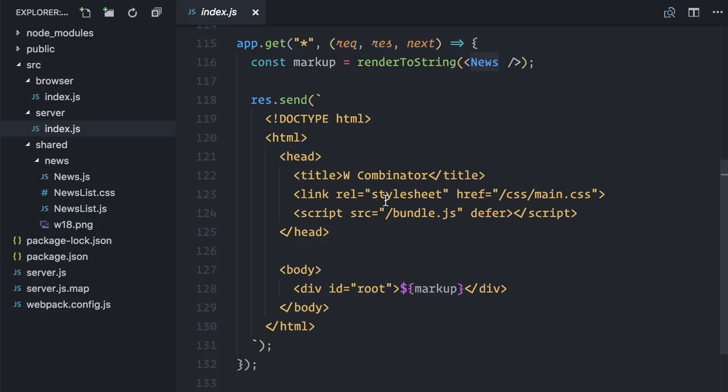The reason why componentDidMount doesn't run on the server is because I'm using renderToString, which runs synchronously and on a single pass. It doesn't actually mount the components, neither waits for asynchronous operations such as data fetching or even setState for that matter.